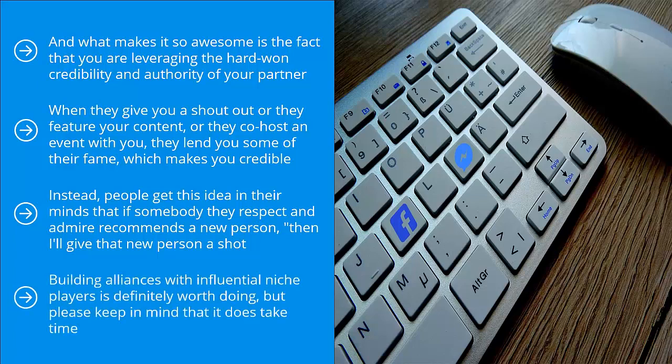Building alliances with influential niche players is definitely worth doing, but please keep in mind that it does take time. However, if you are passionate about your niche and you view your Facebook marketing business as a real business, then this should not be a problem for you.